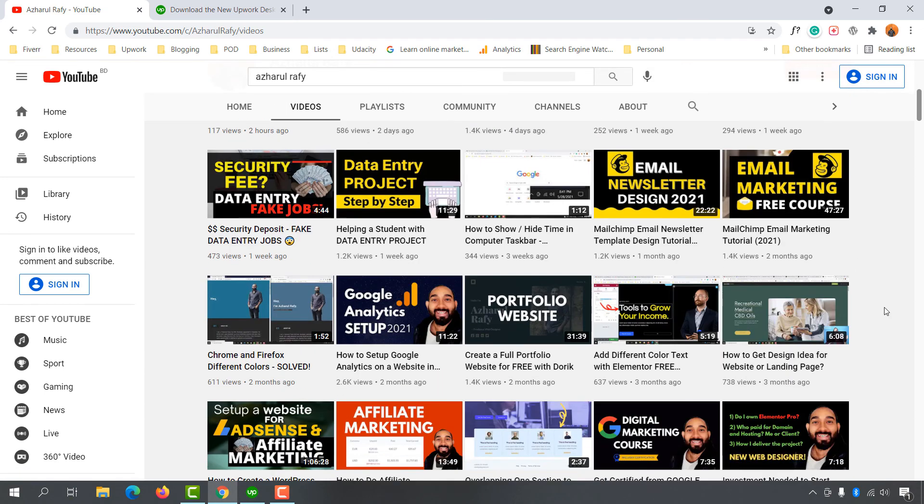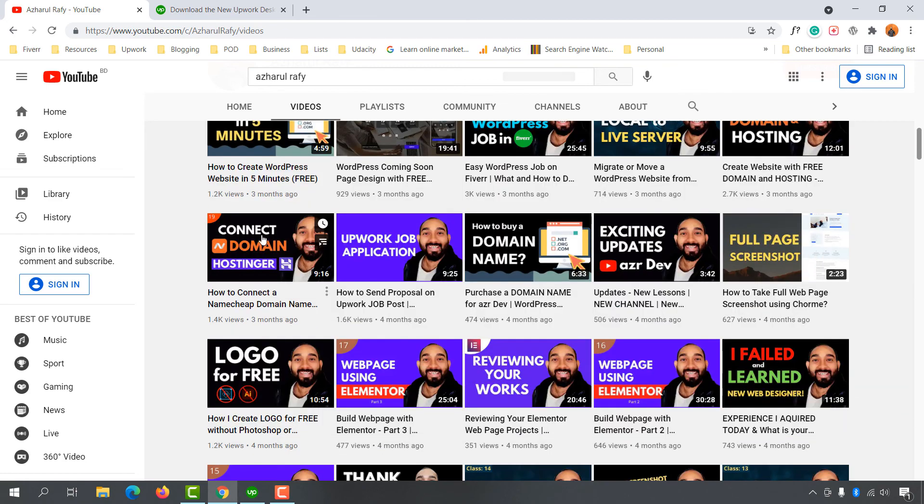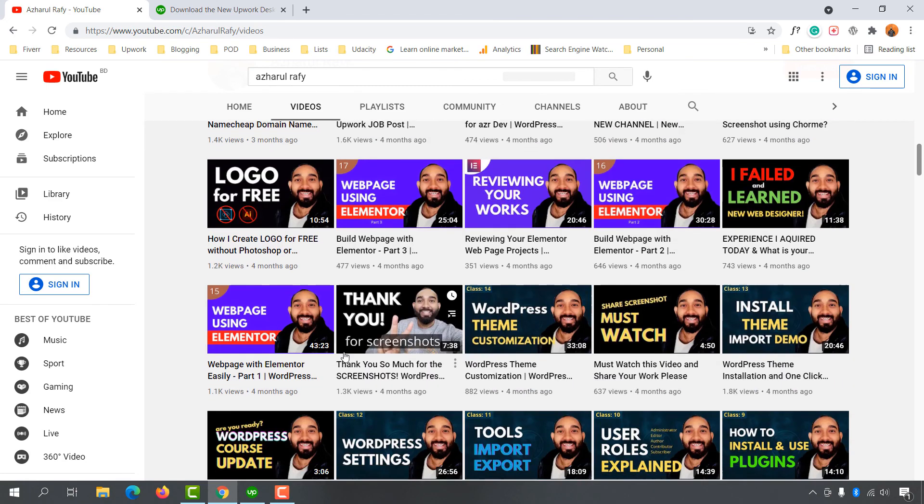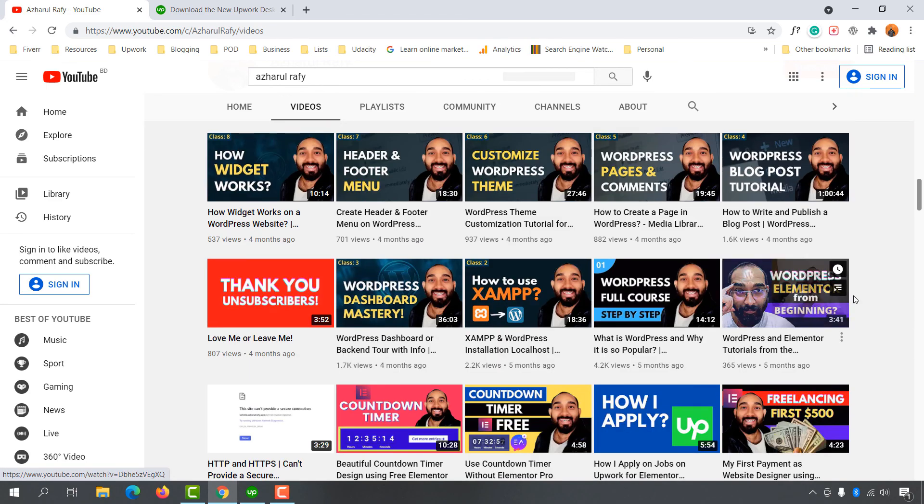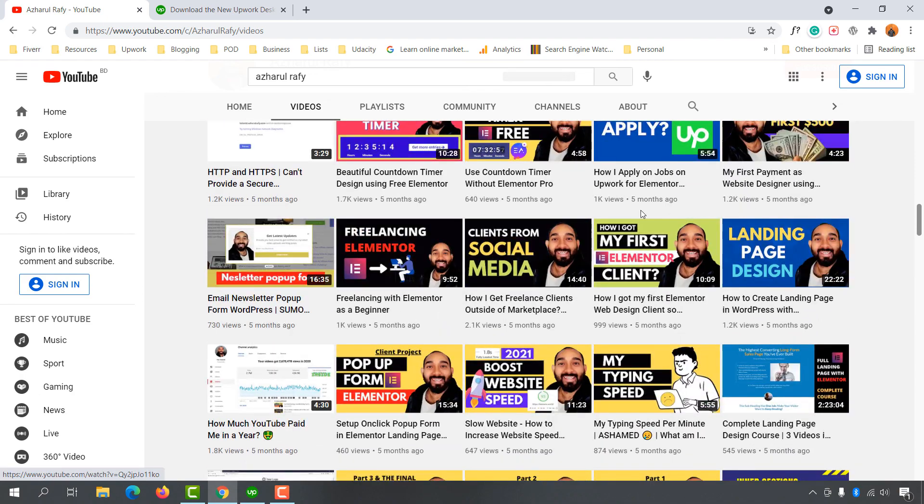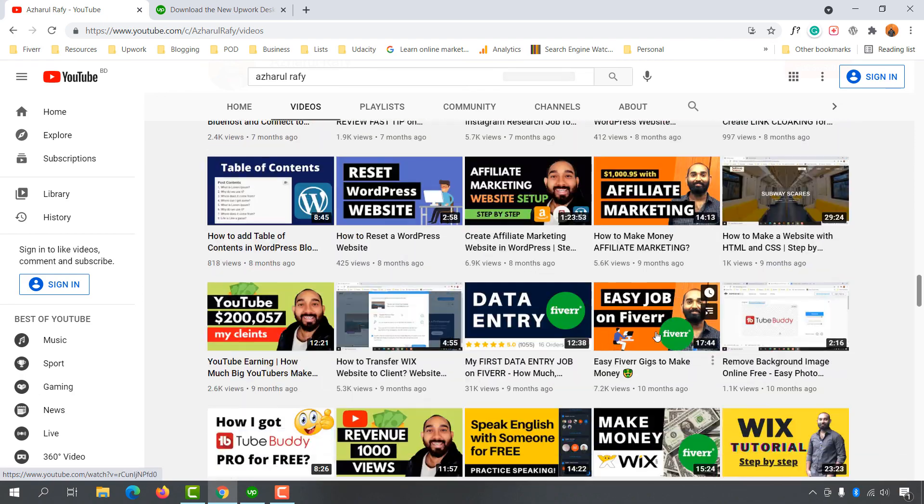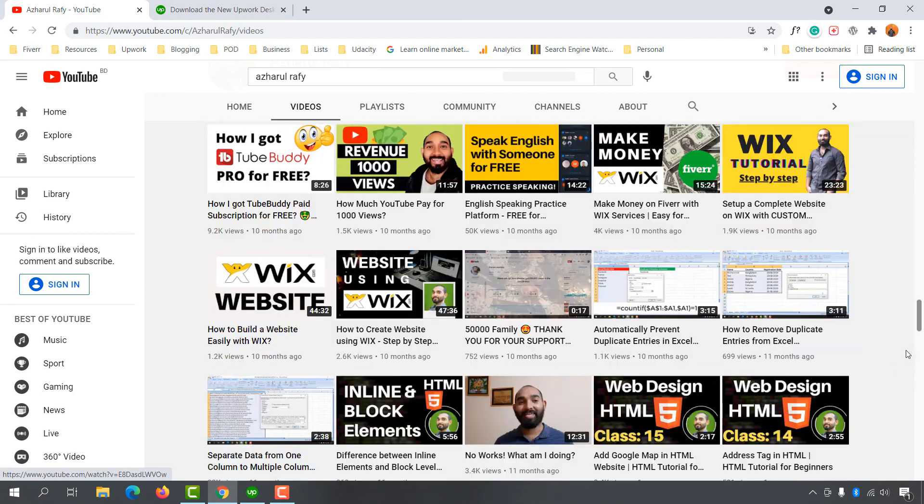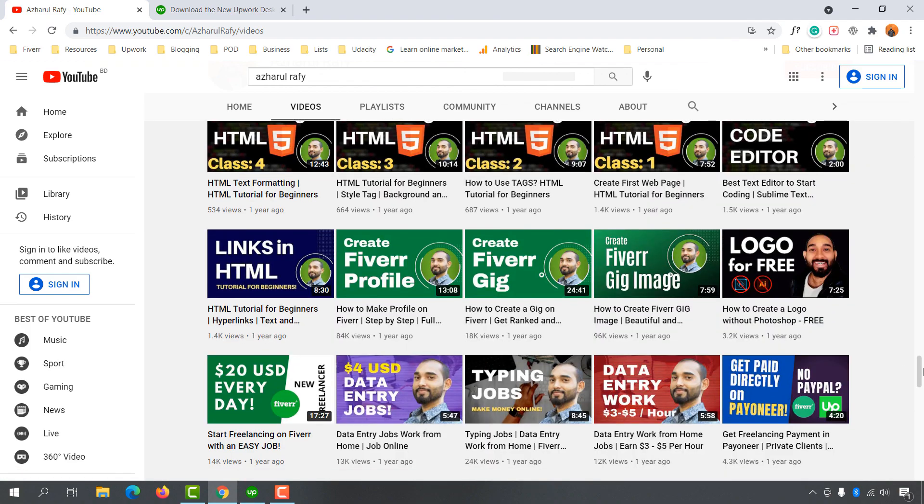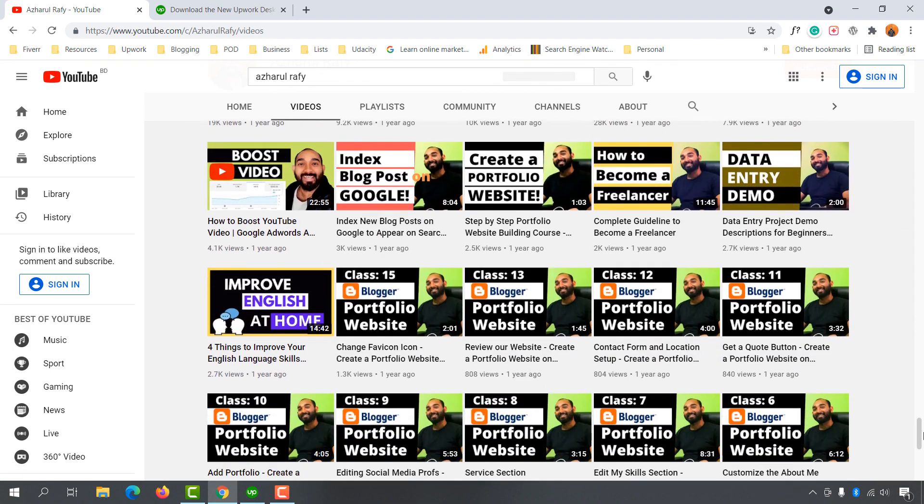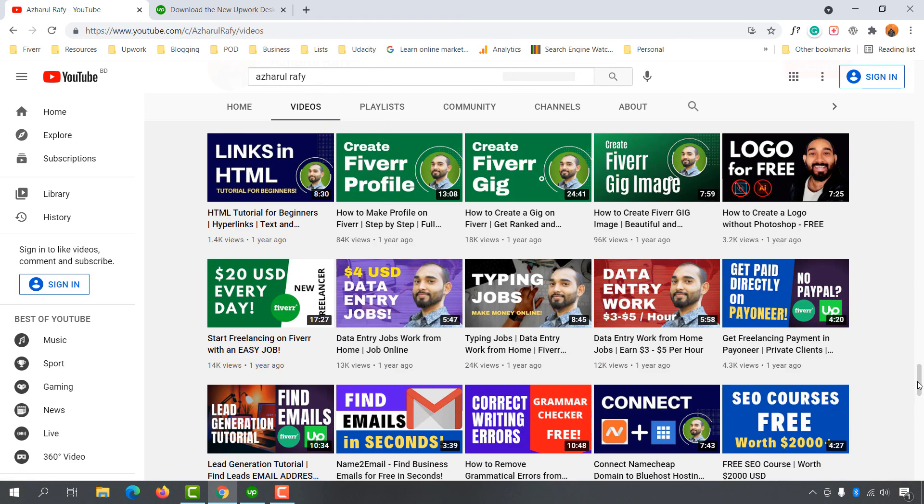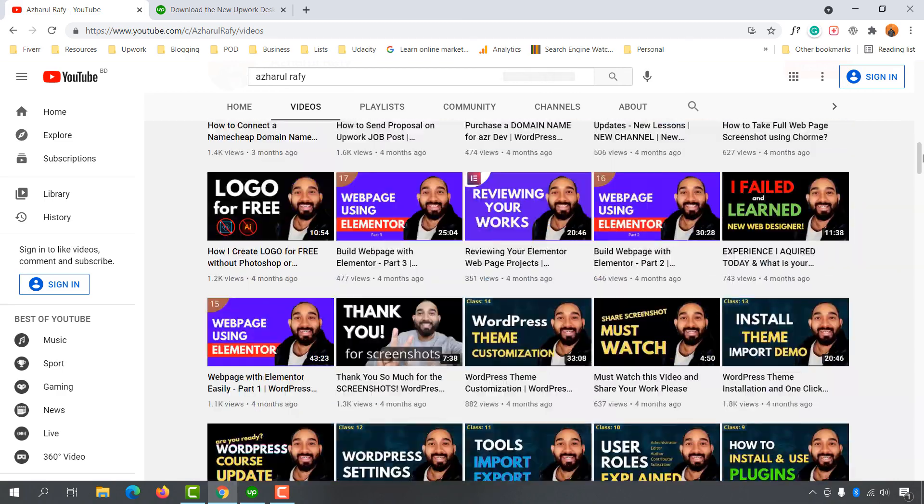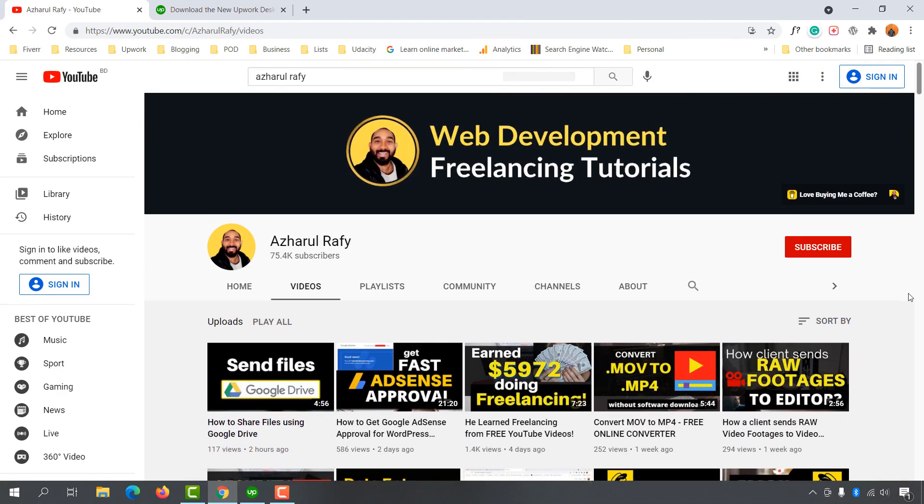Thank you so much for watching this video. If you have any questions, please let me know by commenting below. If you're interested to learn more about freelancing, please check out my other videos. I hope to see you in my next videos. Thank you so much for watching. Have a good day, bye bye.